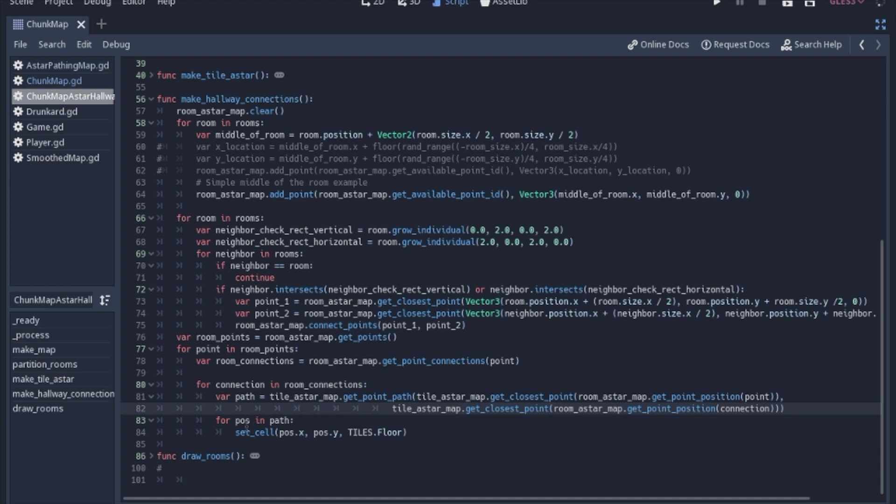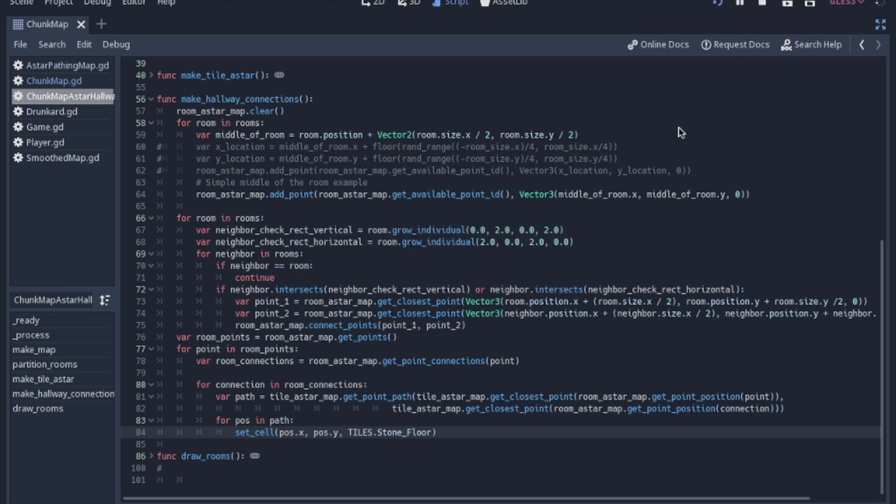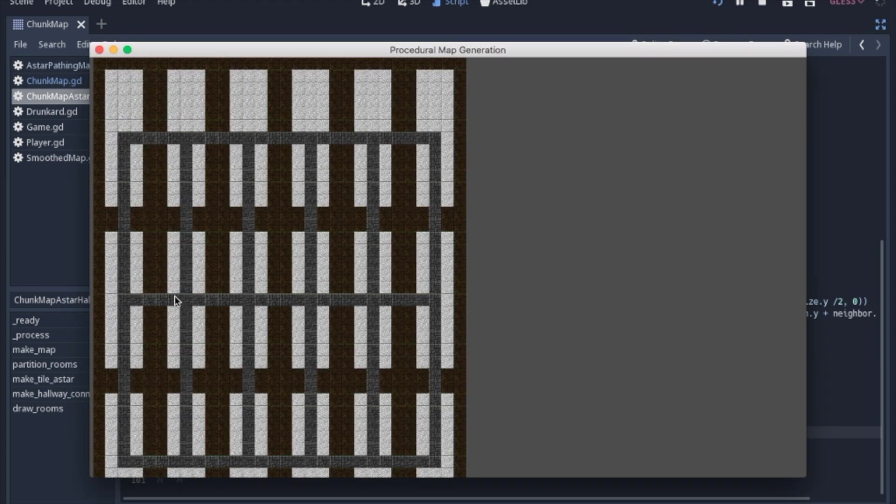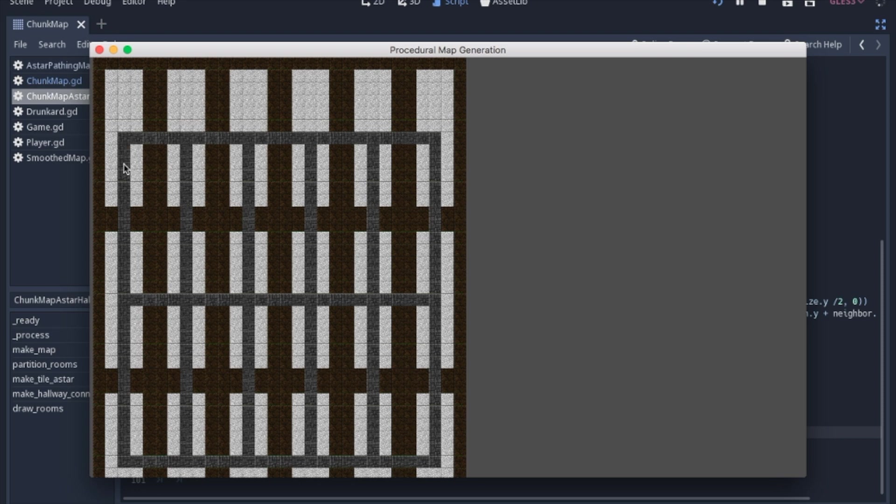And then once we have our path, we will just set the cells to the floor. Now I added that third tile type just to kind of show you. It doesn't look as good, but this is basically what's happened is you have built all these connections, and then you redo the floors, but it also includes the hallways.